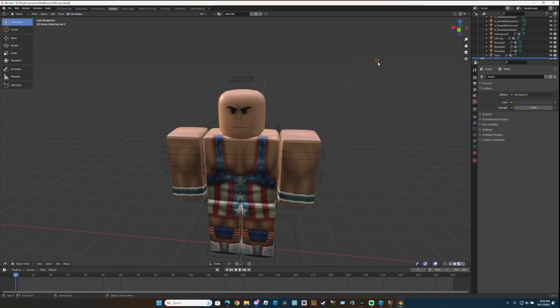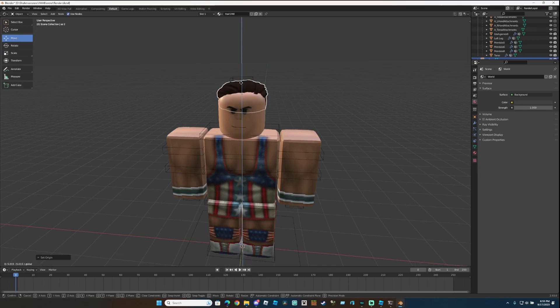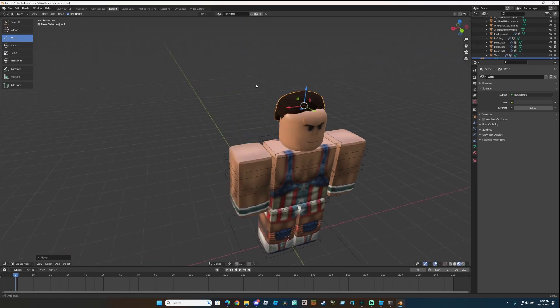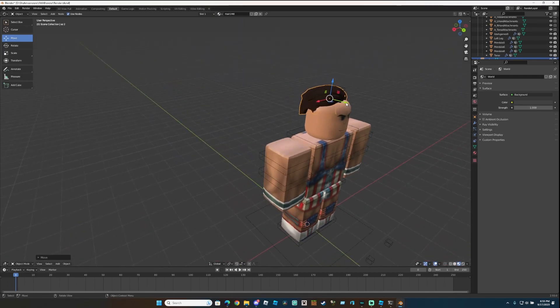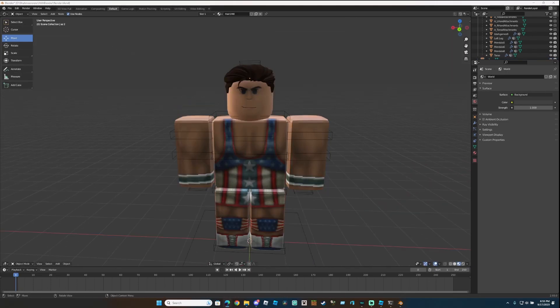If it's far away, click it, right click, Set Origin, Geometry to Origin. Pick it up, and place it where it needs to be. Great, now onto the hard part.